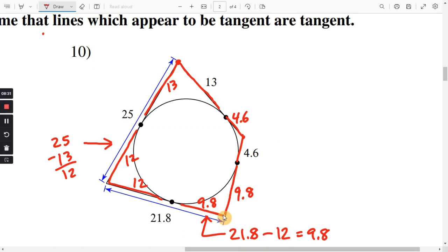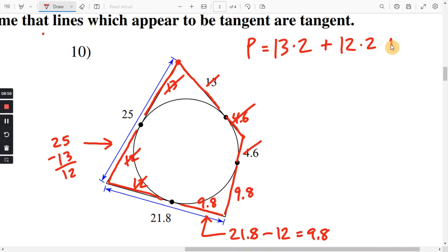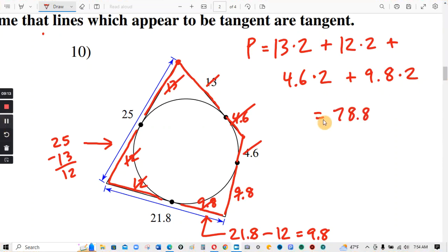For perimeter, we just add up the sides. I like multiplying by 2: we have 13 times 2, plus 12 times 2, plus 4.6 times 2, plus 9.8 times 2. I'll do this on the calculator and I get 78.8. I'll have you guys do number 11.